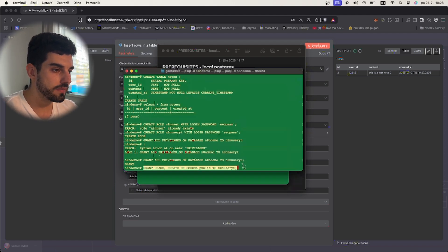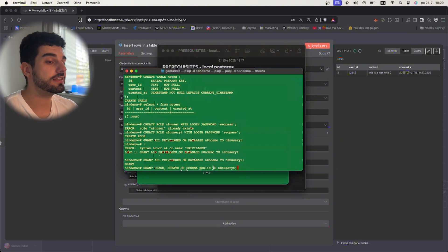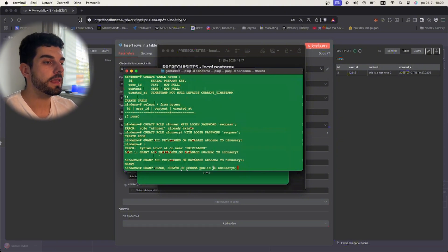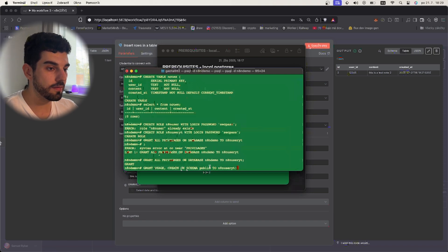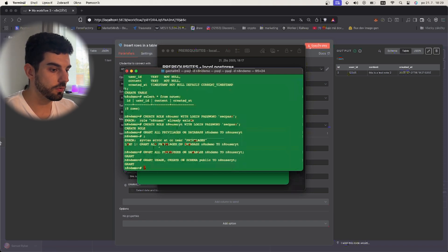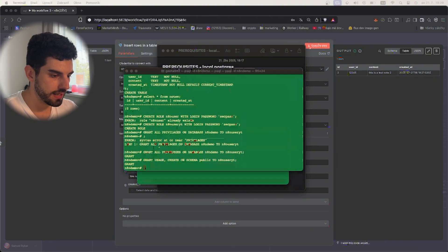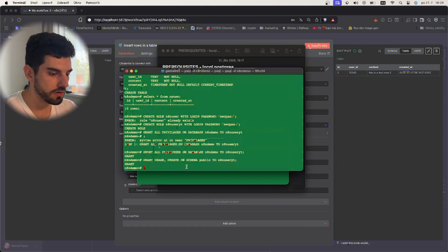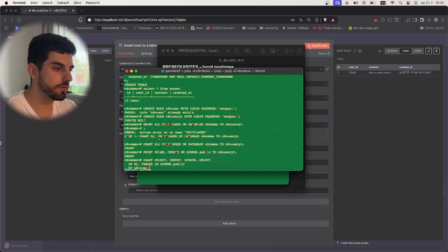Grant usage create on schema public to n8n_user_it. If you don't specify the schema when creating a table, it is always created in the public schema, so that we have. The last thing we need to do is grant it permissions on all tables in the schema.